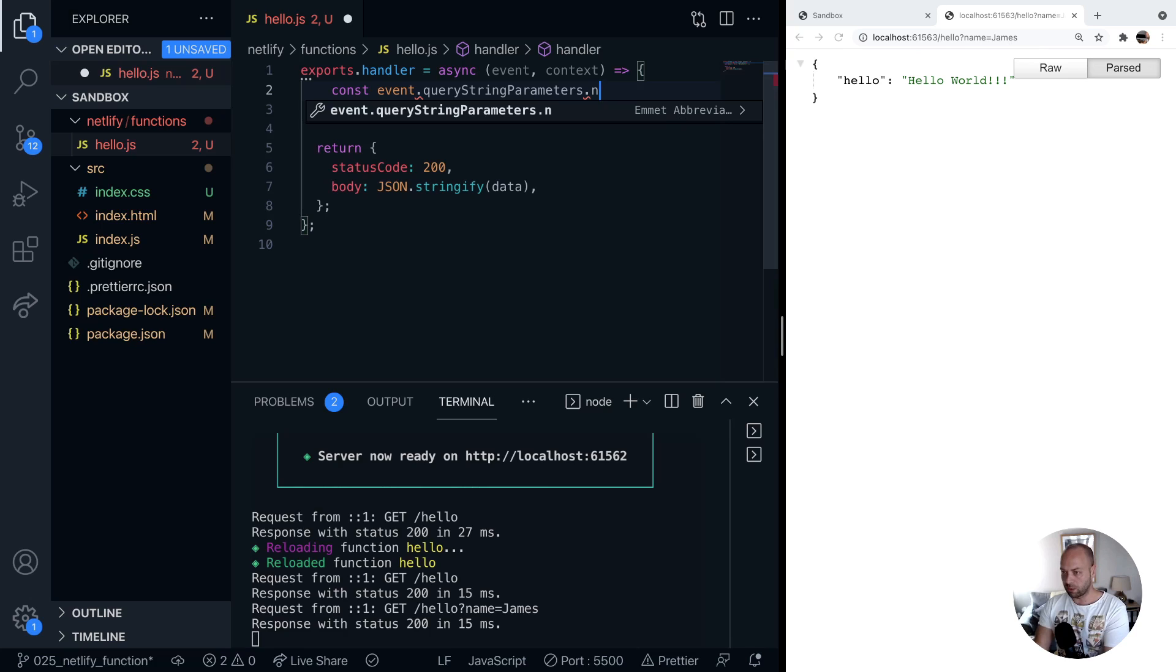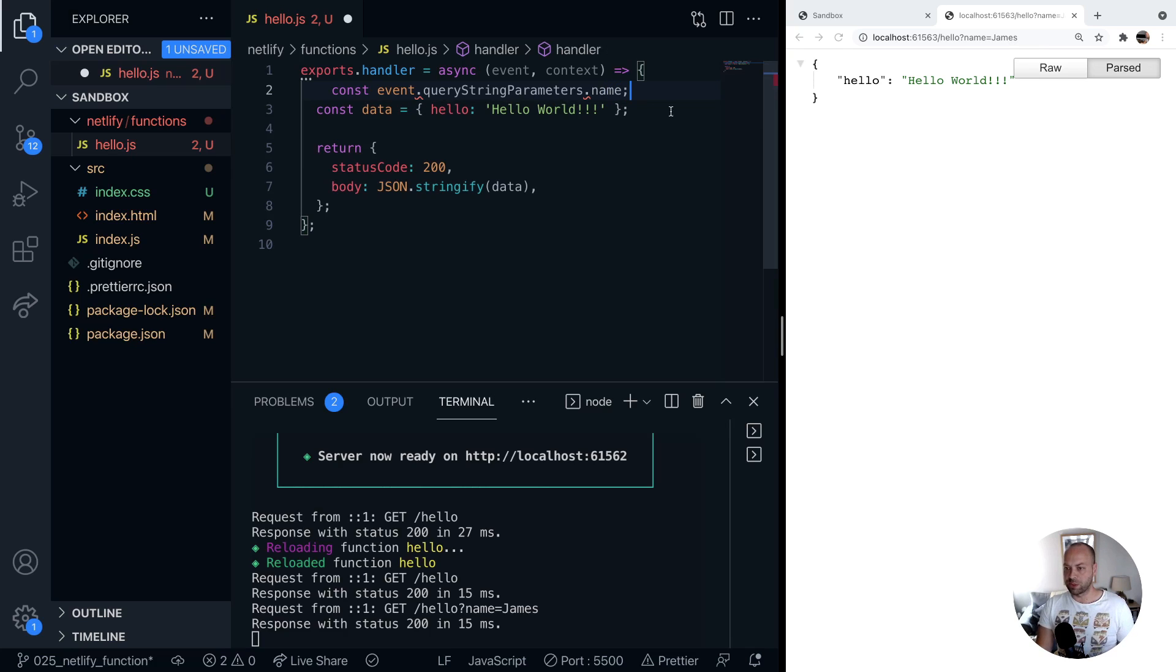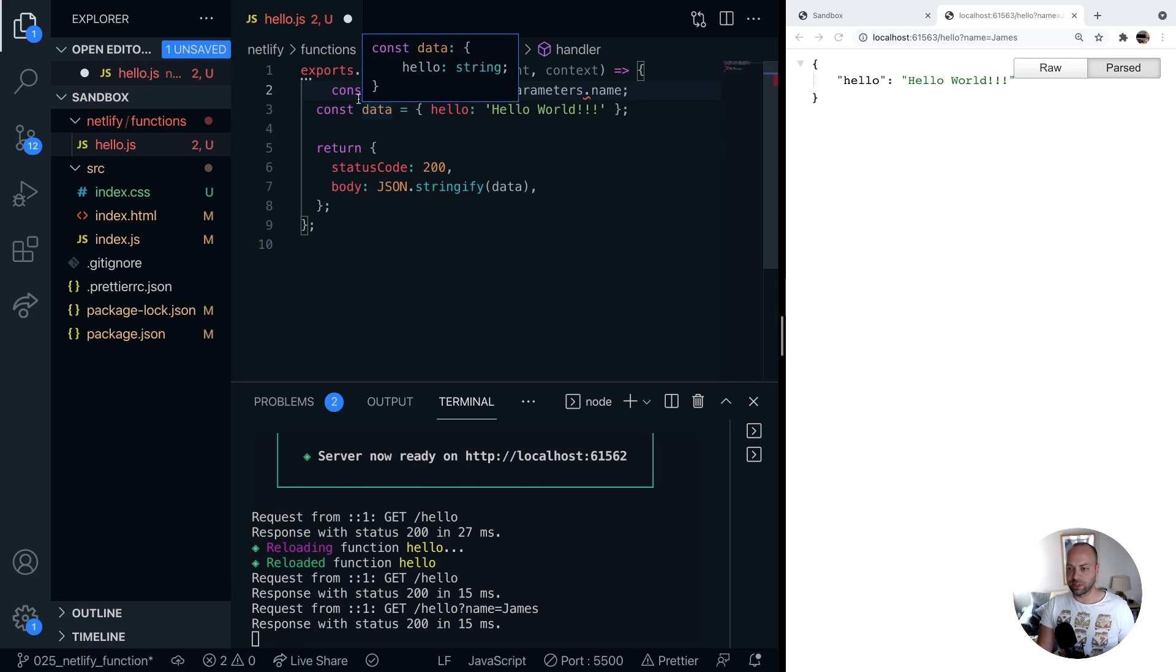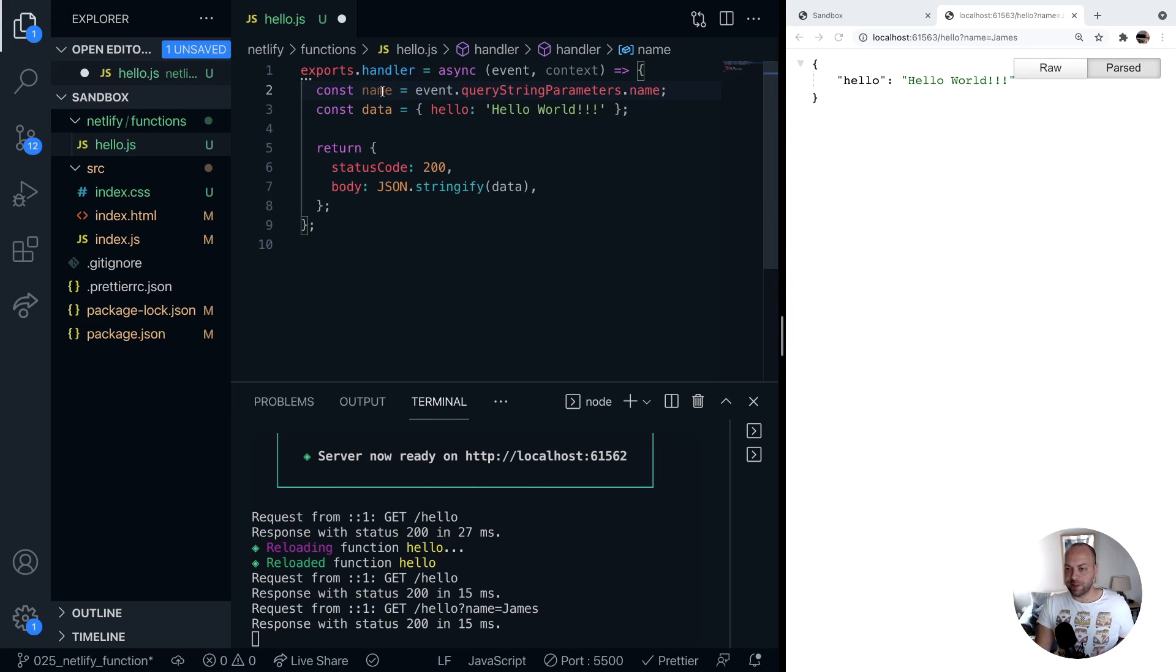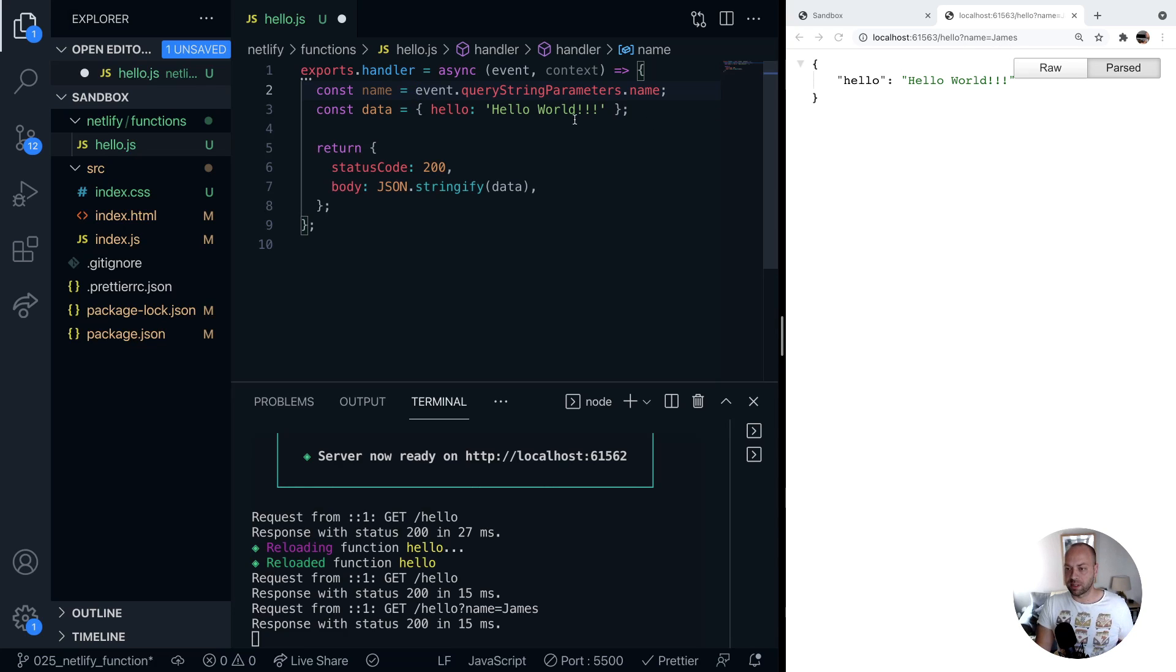So we can just access the name property like so. I haven't actually created a variable there as well so let's just say const name is equal to event dot query string parameters dot name and so now the name variable will actually hold whatever value has been passed into this query parameter.